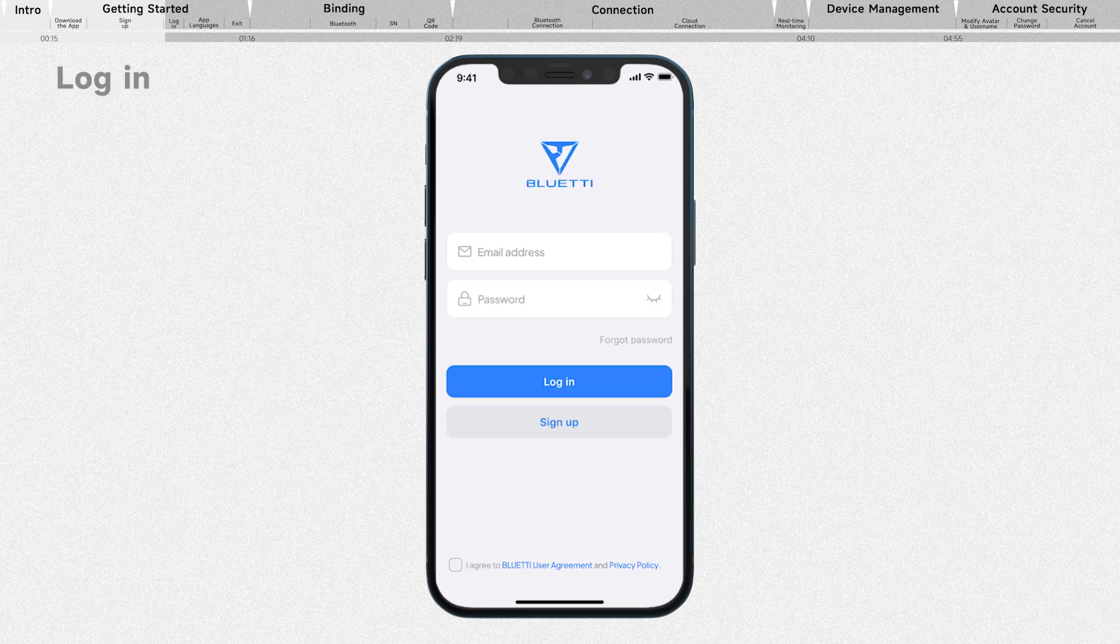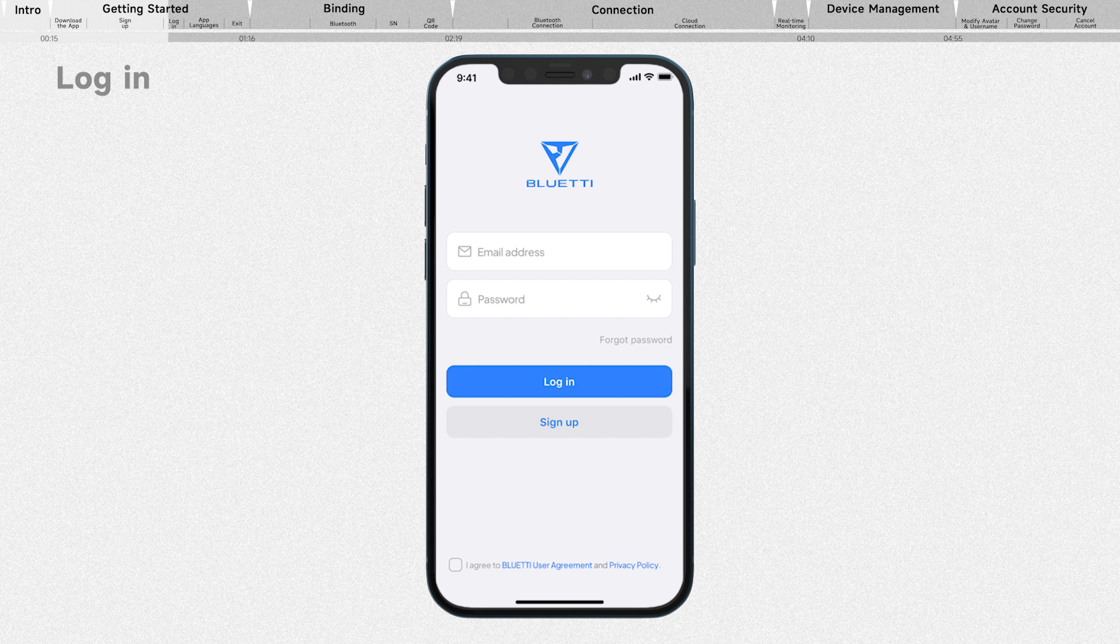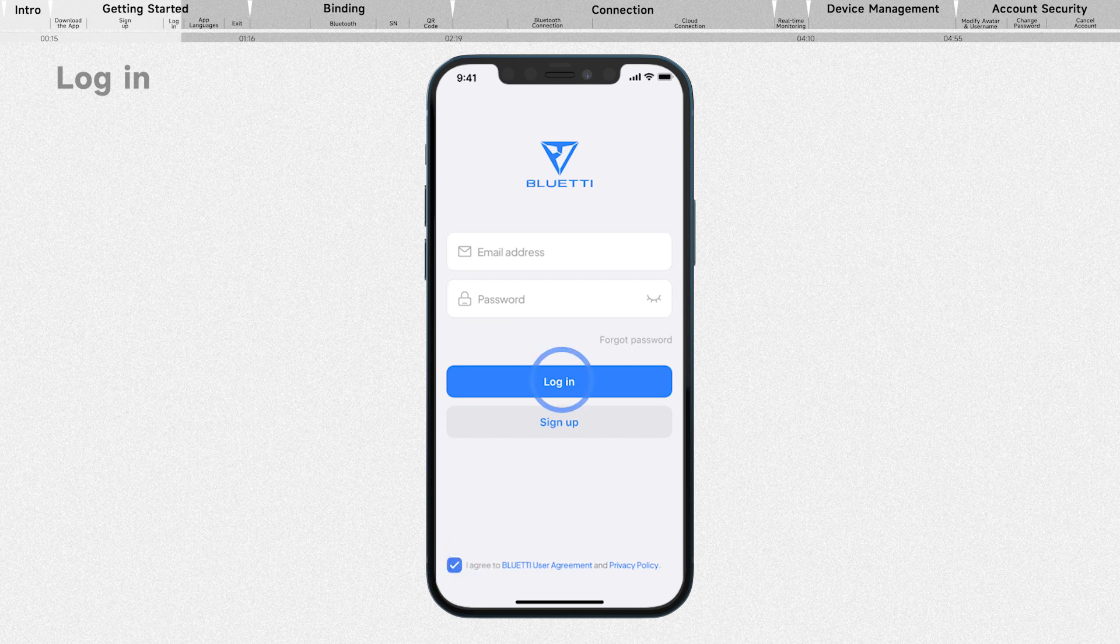If you already have an account, enter your account details, tick the checkbox and tap login.